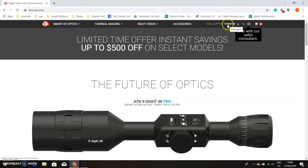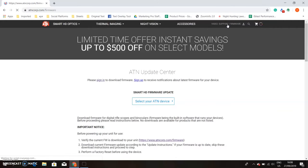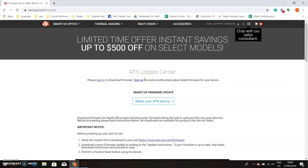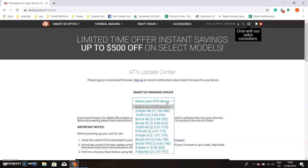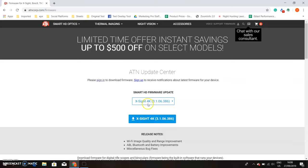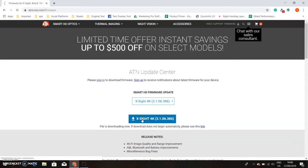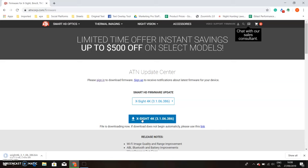Next, we're going to hit this firmware button here and we're going to get to the ATN update center. We're updating the X-Sight 4K, and in this dropdown window, we're going to click and hit X-Sight 4K. From here, you just click on the download button and on the bottom left corner, you'll see it being downloaded. Just wait until it downloads.